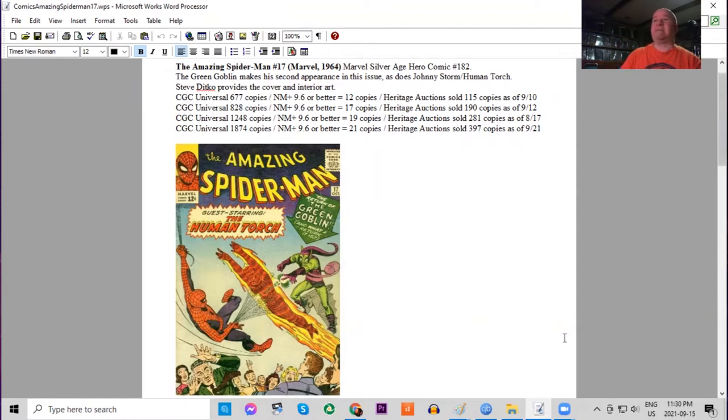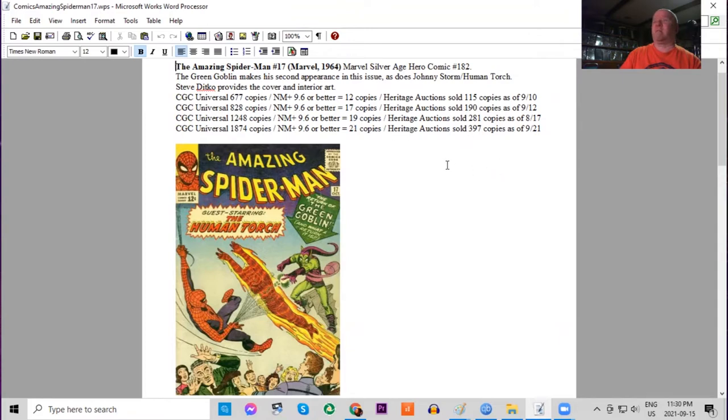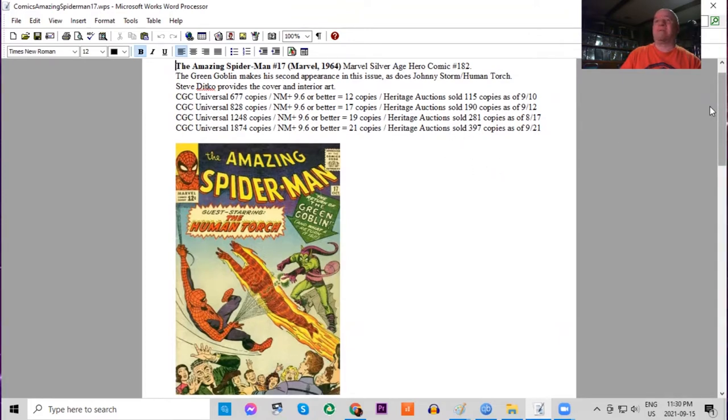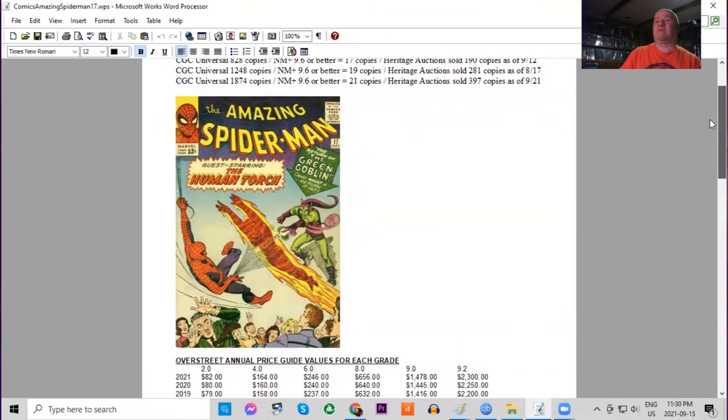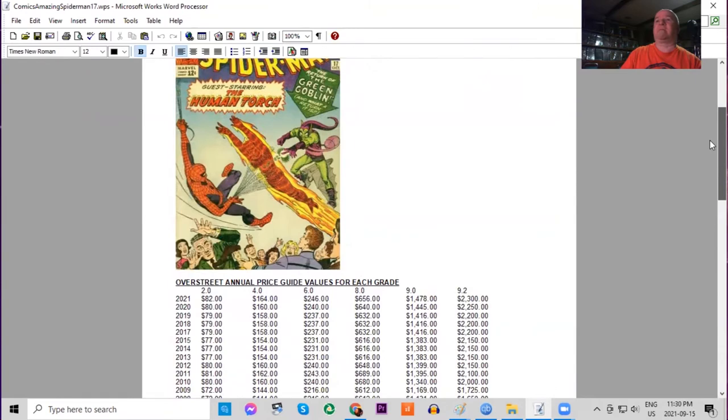On the CGC census we have almost 1900 copies graded in all conditions, but there's 21 9.6s or higher for the super high grade copies. Heritage Auctions has sold almost 400 copies in the last 20 years. Here's the classic cover, 12 cents, got the Human Torch as well in this story.